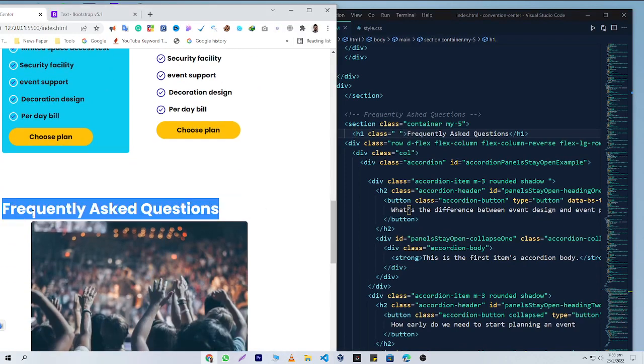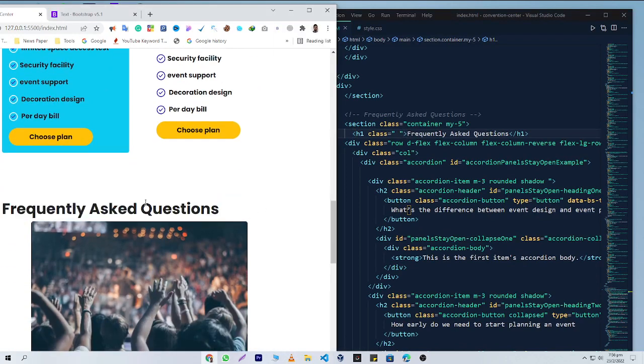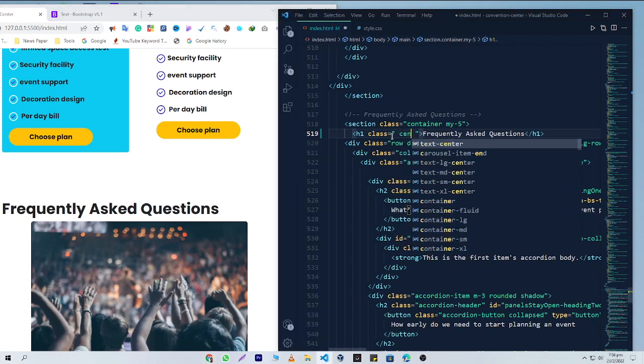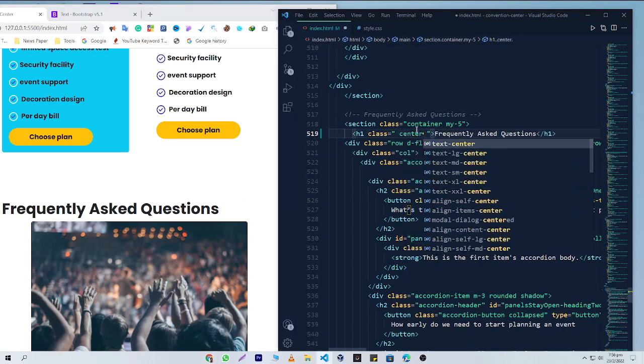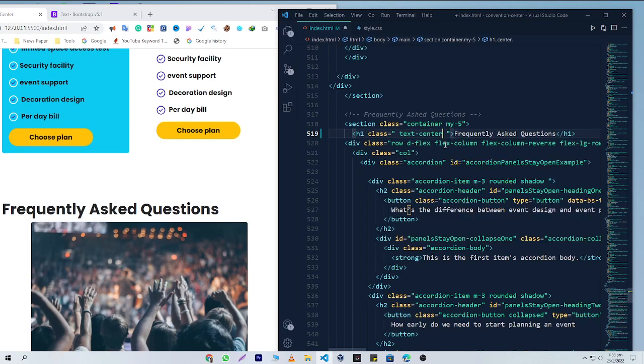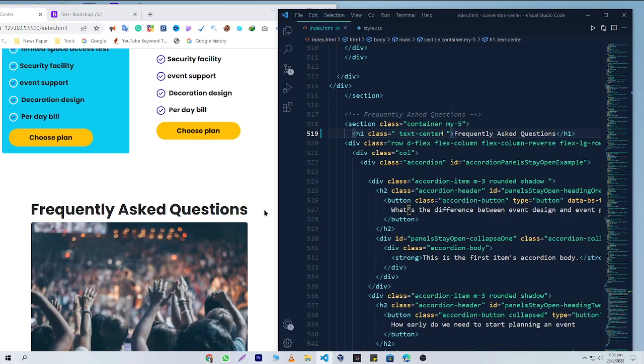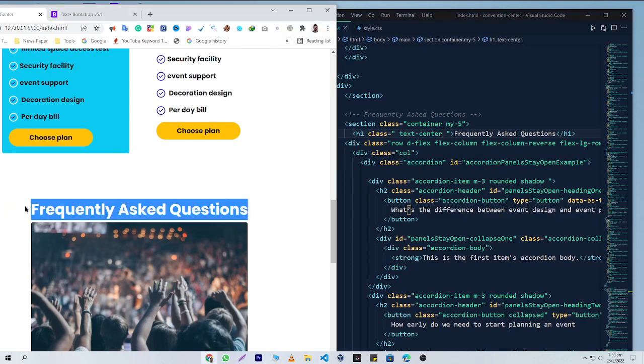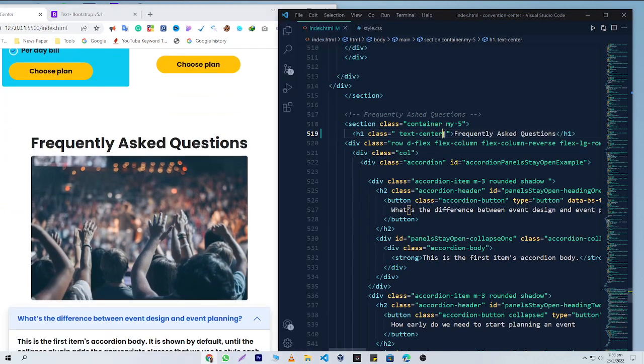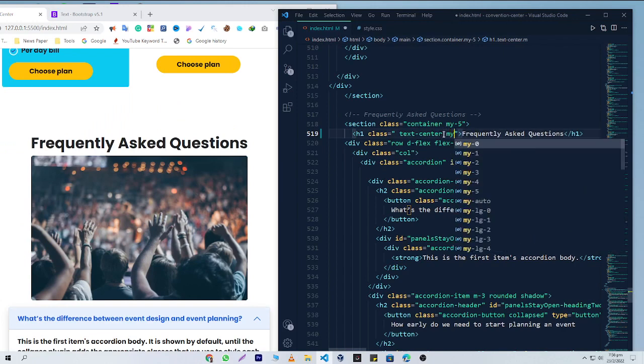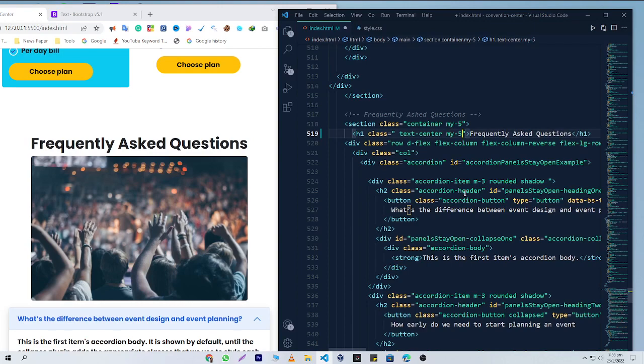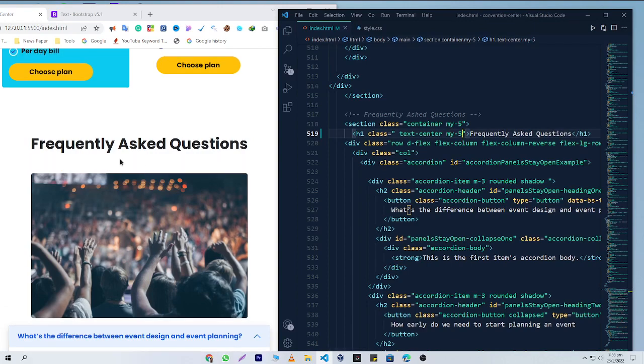center this text by using Bootstrap class, so I'm going to write 'center'. Here you can see I'm getting the text-center suggestion. I'm going to use it and boom, the text is centered successfully. Now I want to give some margin here, so I'm going to write 'my'. Here you can see I'm getting the my-5 suggestion. If I click on it, it will add some margin.